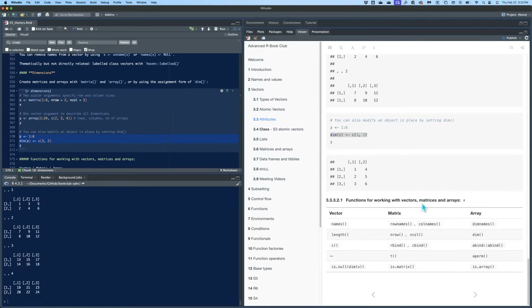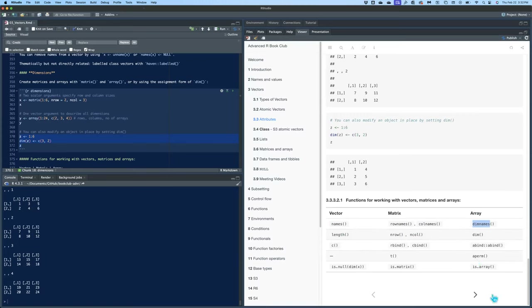There are a bunch of functions for working with vectors, matrices, and arrays. For a vector you use names(); for a matrix it would be rownames() or colnames(); and for an array it would be dimnames(). For length: vector uses length(), matrices use nrow() or ncol(), and arrays use dim(). You can refer to that if you need to know what to use for different structures.